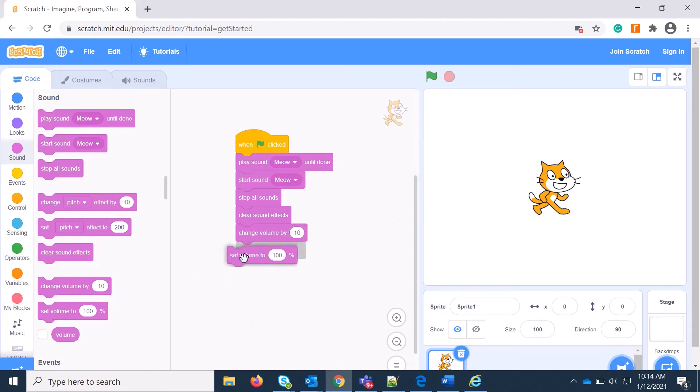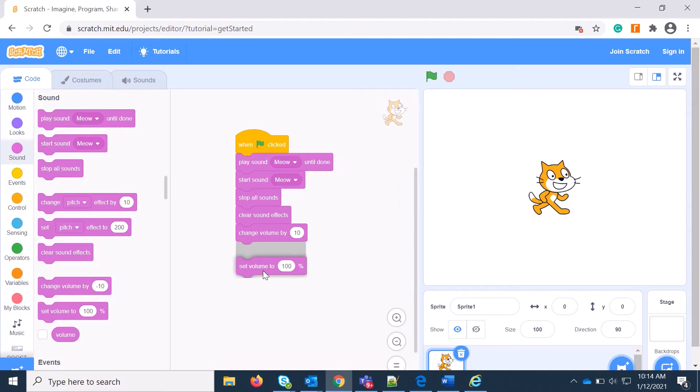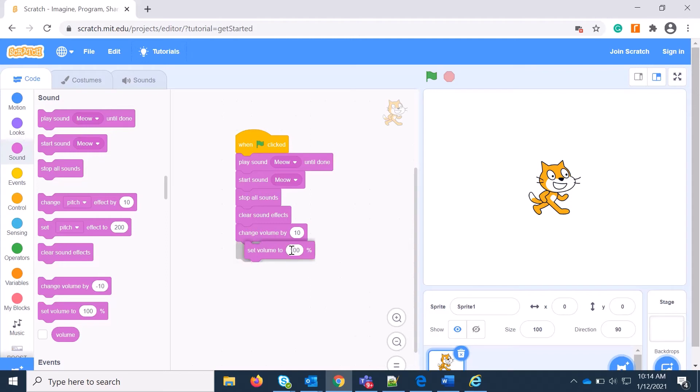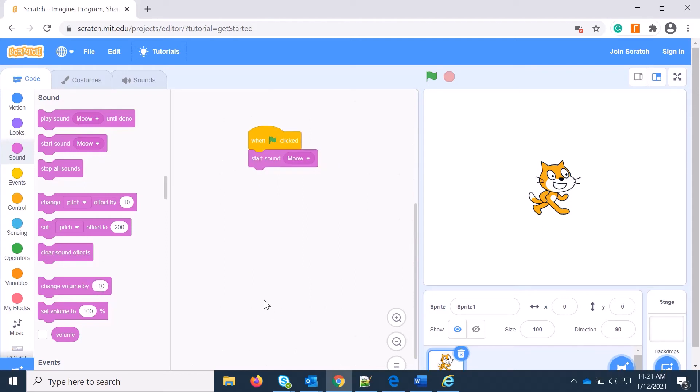And Set Volume to is a similar kind of thing as the pitch or set. Here also, your initial volume by default is 100 percent whatever the sound is, but you can increase or decrease by putting a positive number or negative number. We learned the different blocks of sound. Now we will learn how to change the sound and how to record the sound.